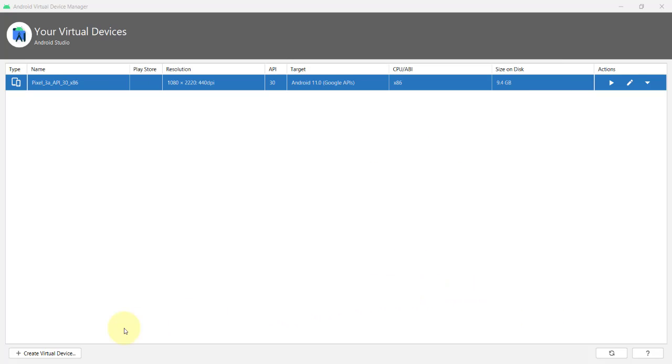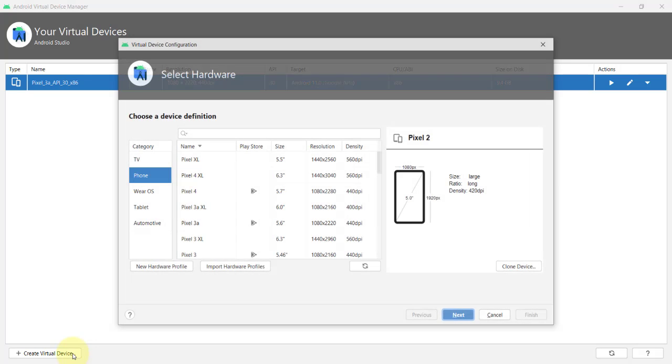Similarly, you can add multiple virtual devices by clicking this Create Virtual Device button, and you will be presented with a similar window that you have seen a while ago when we edit the Google Pixel 3a virtual device.